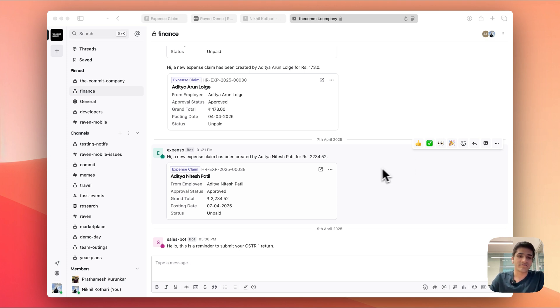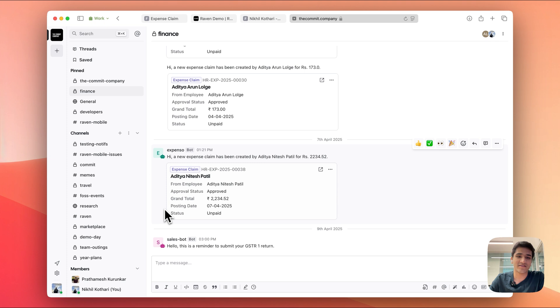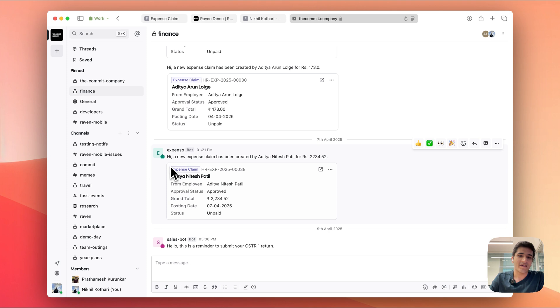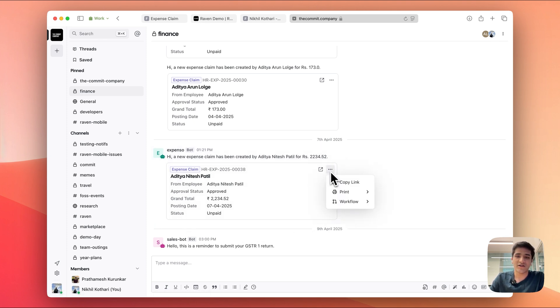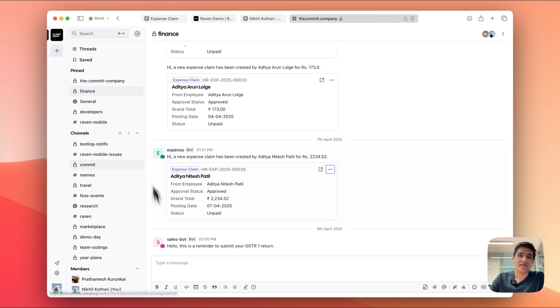You can see I'm on the finance channel here on our prod site, and whenever an expense claim is created, Aditya has created an expense claim for travel, and we get this nice little preview of the document. You can copy the link to the document, you can print it, you can apply workflow actions, and we're going to learn how we can set this up.